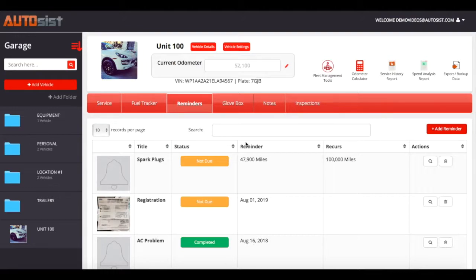You can set up reminders based on date and/or odometer. Once you've clicked inside the unit, we click on the reminders tab and we can start setting up our reminders so that you can get notifications sent to you and your team about important things that need to be done.